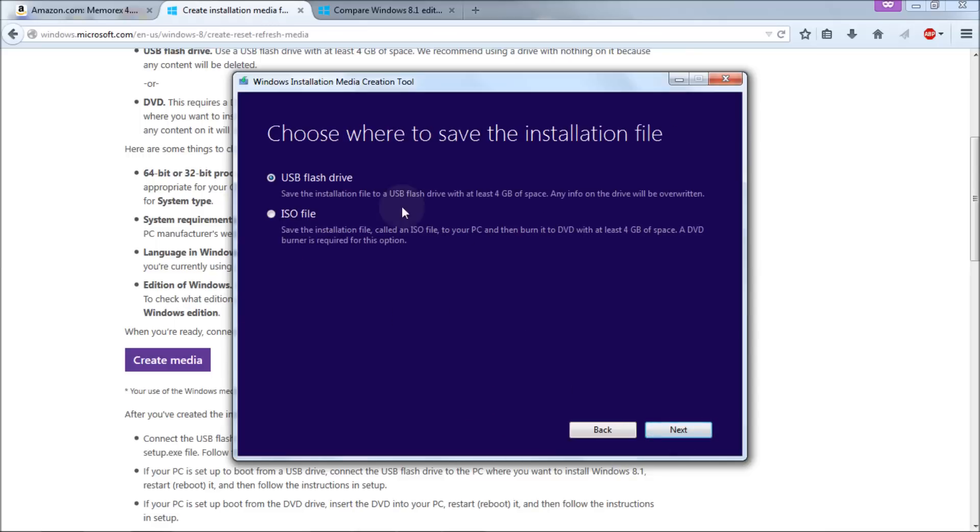Now you get an option. USB flash drive or ISO file. Well we want the ISO file because we're going to use the ISO file to burn a DVD. So we're going to click next.